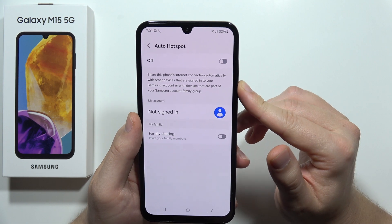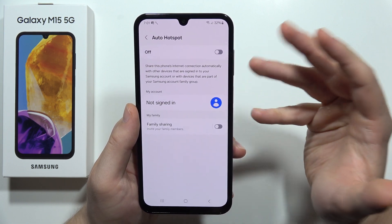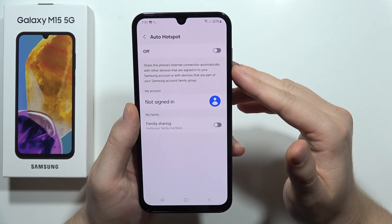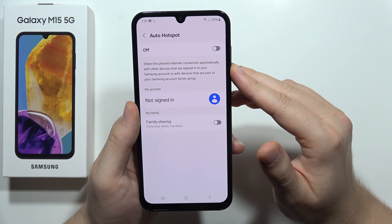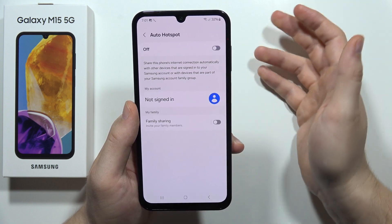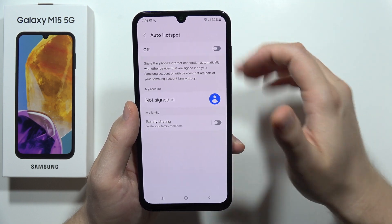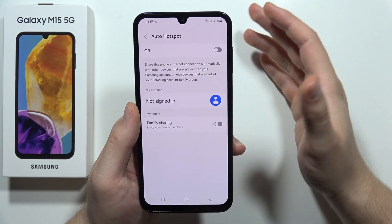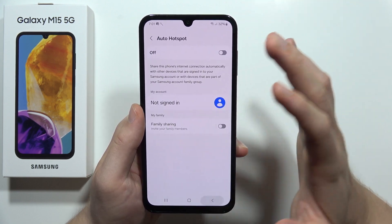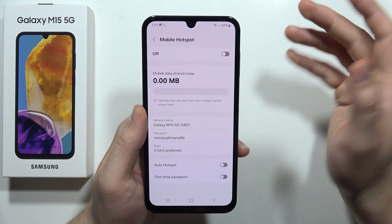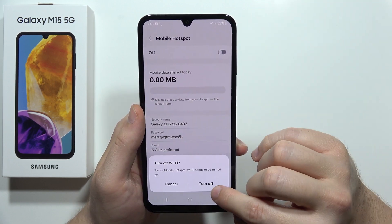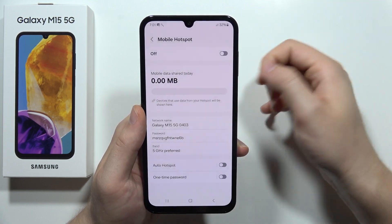One option is automatic hotspot, which lets you share your smartphone's internet automatically with other devices that are signed in to your Samsung account. To activate and turn on the hotspot, click here.